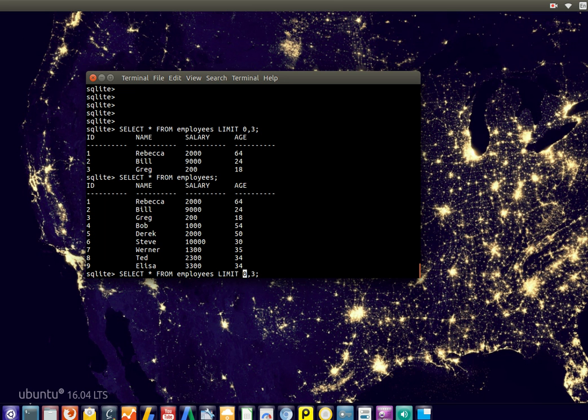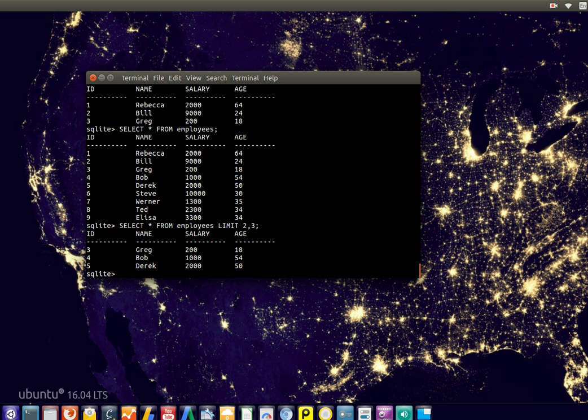And you can also put the offset in there. So now we're starting from the zeroth index, starting from the top. But you might want to start from the second. So it's starting from grec in this case, or maybe more far in the table.